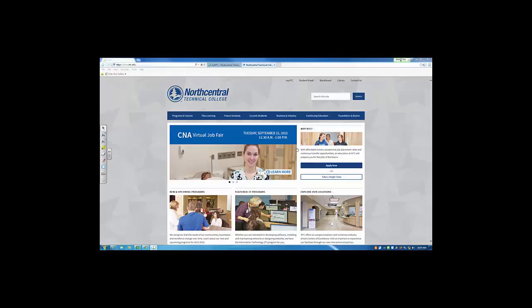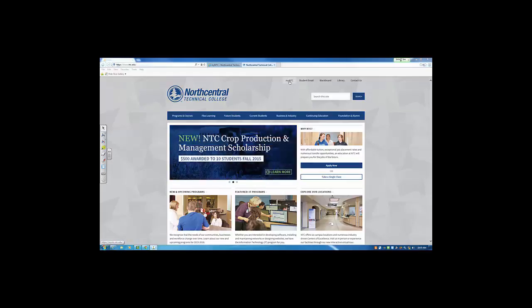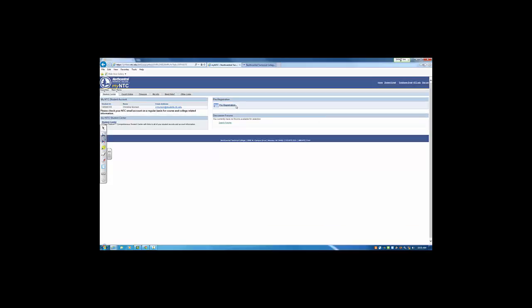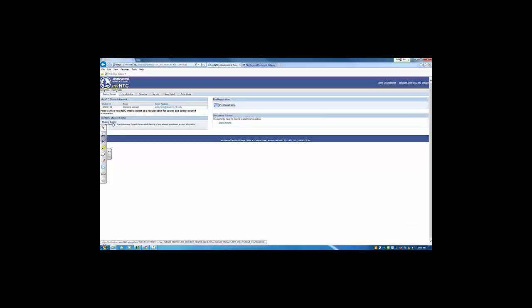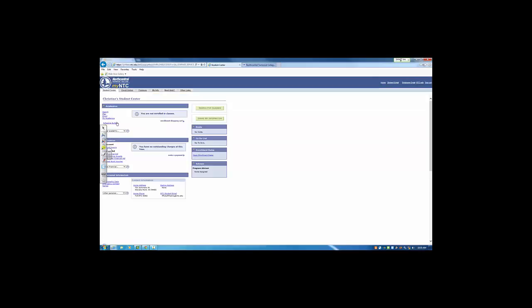The first step is to log into your My NTC account. Once logged in, you'll go to your Student Center and click on the link Schedule Builder.